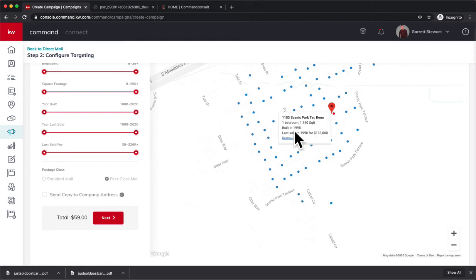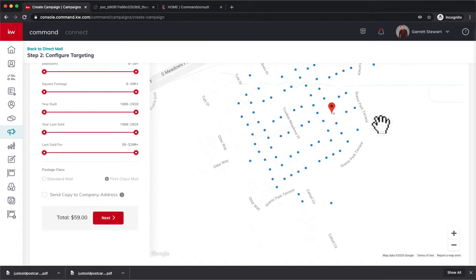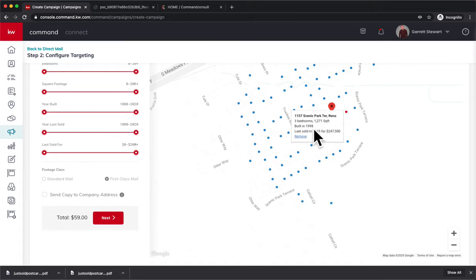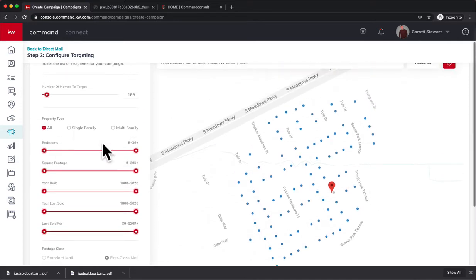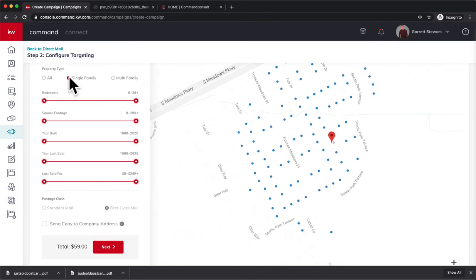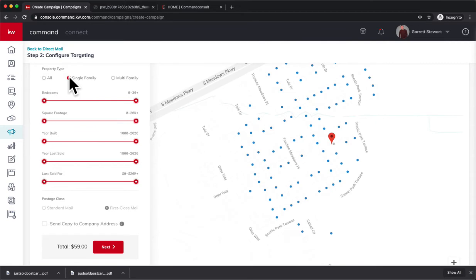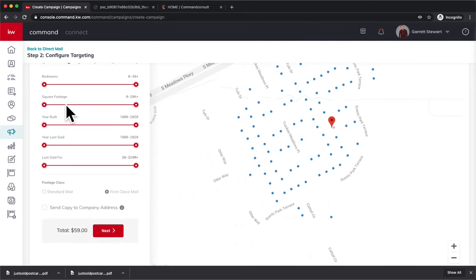So I could actually go ahead and hover and hit Remove, and that's going to stop them from sending a postcard. Maybe I know the next door neighbor is a real estate agent. I don't want to send them a just sold postcard. I'm not going to waste 59 cents. So I can go ahead and do that for the next door neighbor or whoever. So I can filter those out. It's going to do a radius of 100 homes closest to it, but I can also filter. So I don't want to send it to multifamily. I can make sure it just goes to single family homes. Luckily, all of these are single family homes, so we're good there.